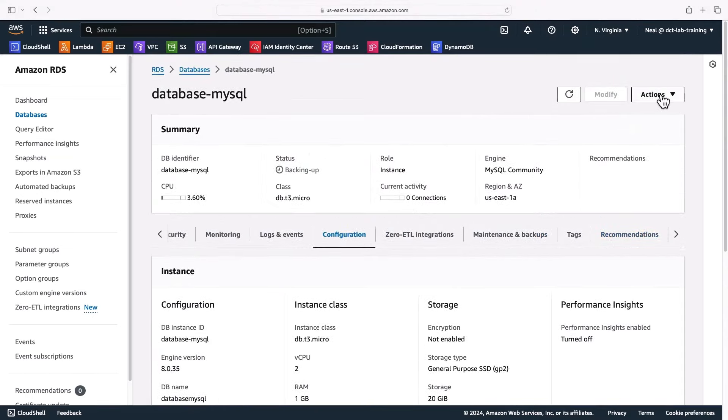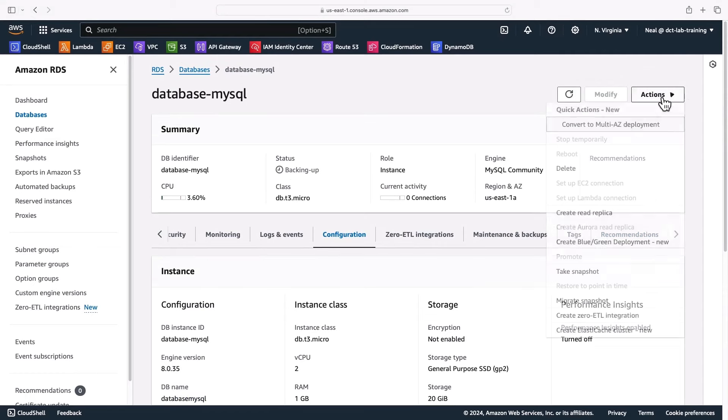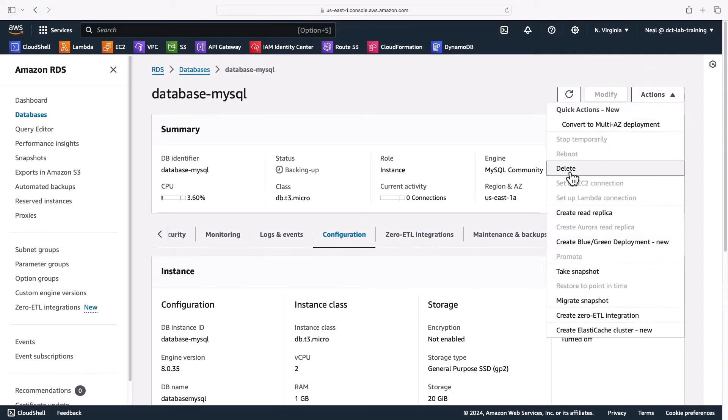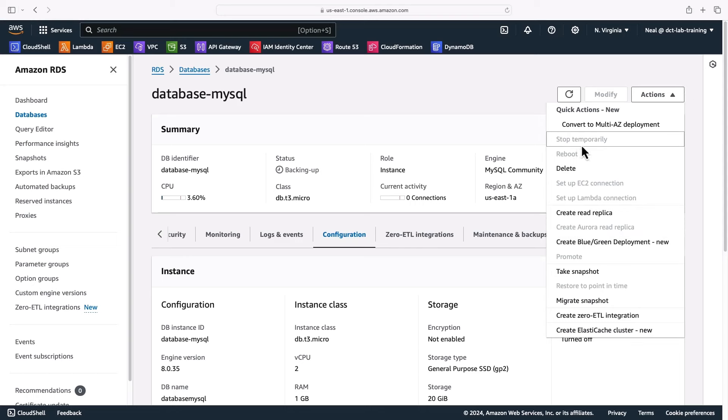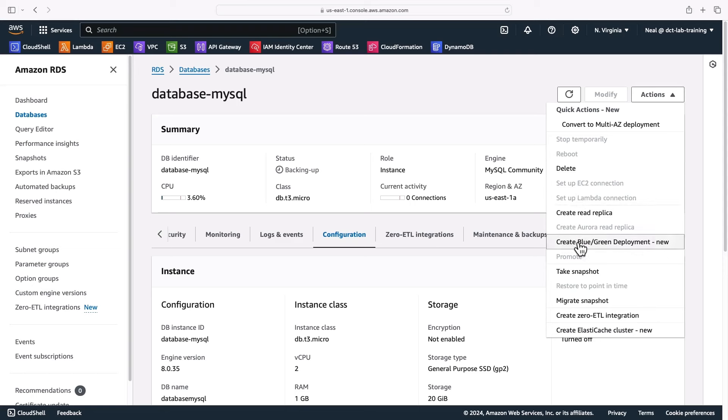At the top of the screen here on the right-hand side, we have the actions menu. Here we can stop or delete our database if it's in the right state. We can't stop it at the moment because it's still in that backing up state. We can create a read replica, configure blue-green deployments and so on, and as you can see, snapshots are here as well.